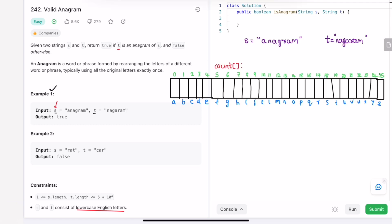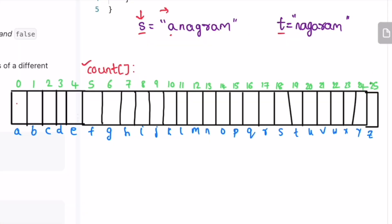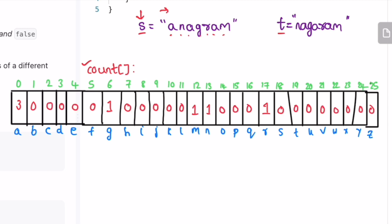For that you can use a count array of length 26, because the characters are going to be lowercase English letters only. Let me create an array of length 26. This is the count array, this is string s, and this is string t. First let's find the frequency of characters present inside string s by iterating through it from left to right, accessing each character at a time. We increment the count for each character: a, n, a, g, r, a, m — until we reach the end of the string. Now we have the frequency of characters of s inside the count array.